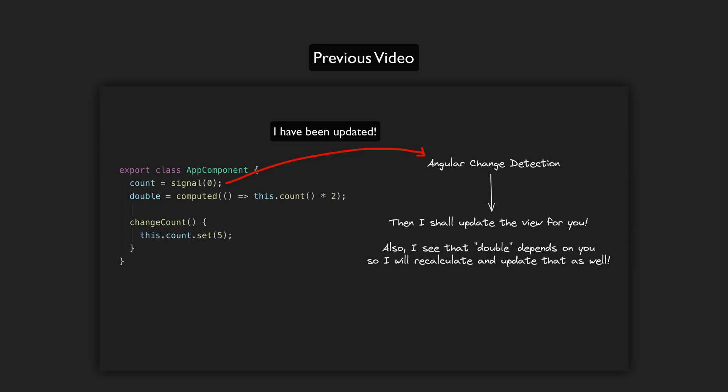In short, with signals we get, as the cool kids say, fine-grained change detection. So rather than having to check the entire application tree when anything might have changed, with signals Angular knows exactly what views will be affected by a particular signal changing and it can perform change detection for just those views. No zone.js required.